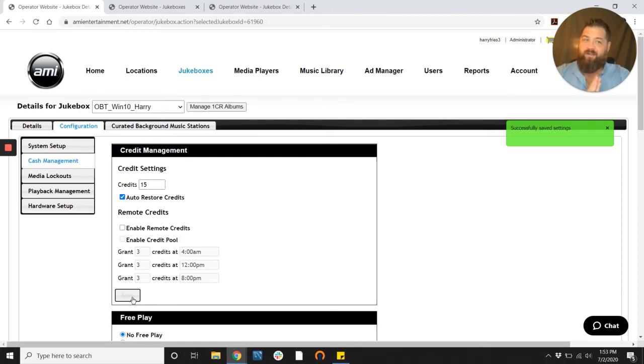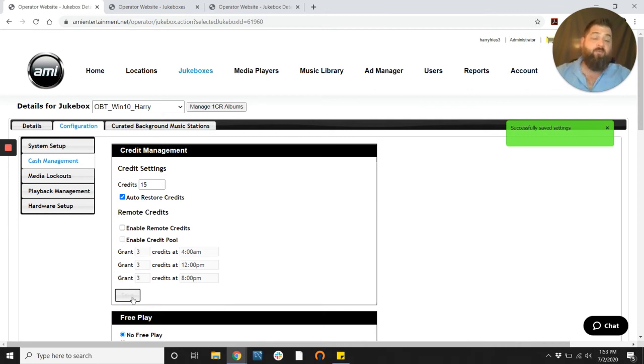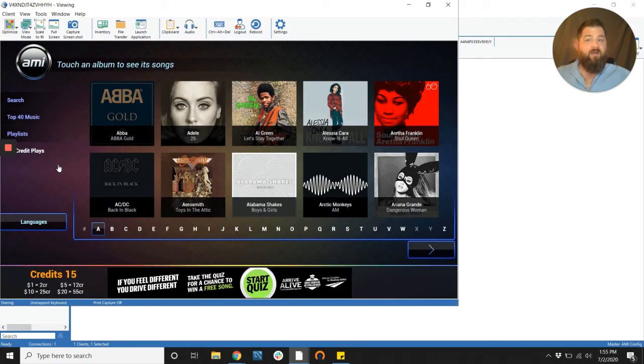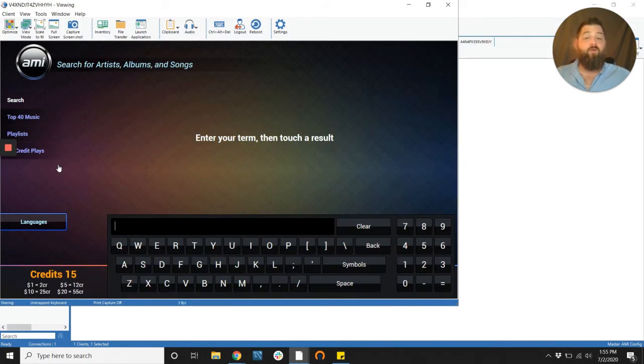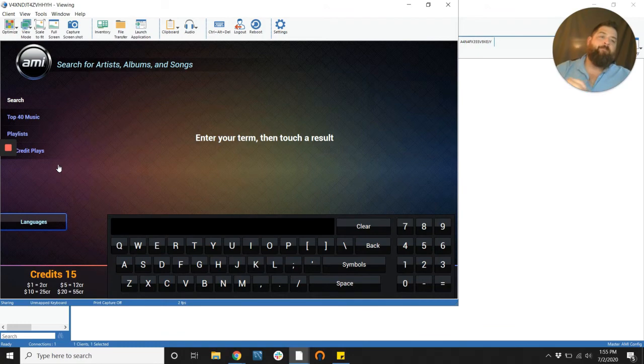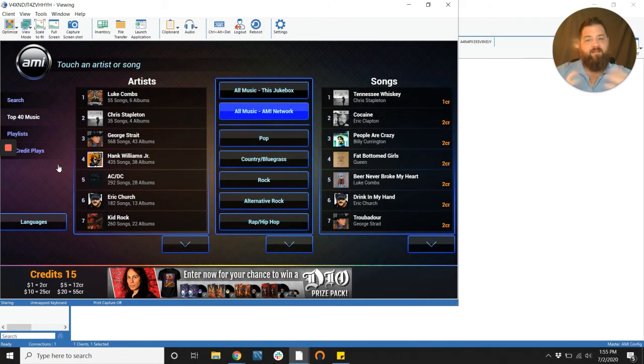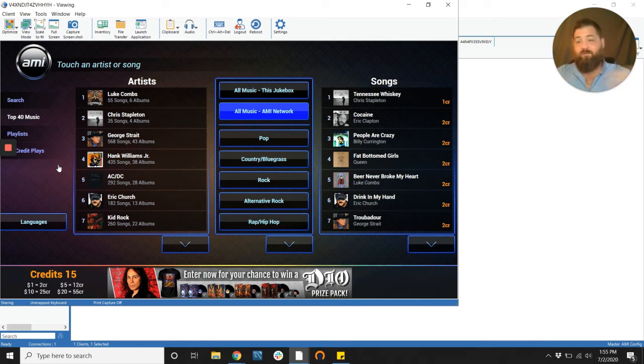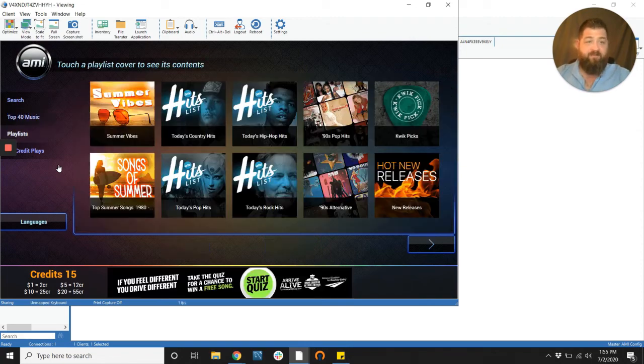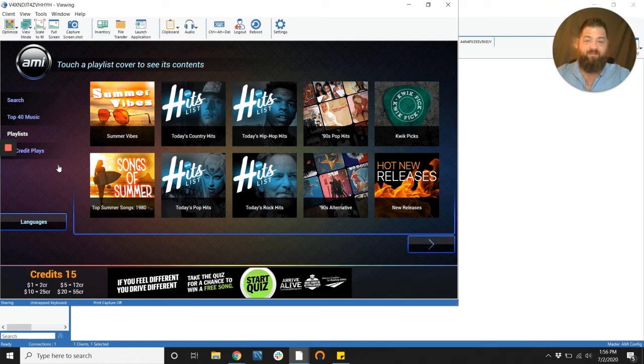Now I think we're ready for the third and final way to add credits. A lot of you probably already know how to do this, but we're still going to cover it just in case. On to our third and final method. What I've done here is I've pulled out the jukebox screen through a remote access software. Now you guys can't do this, but I'm doing this so that I can stay on my computer and show you the ropes. This is our third and final method and we will add credits here. You can already see my jukebox has 15 credits on it because we just did that through the operator website.